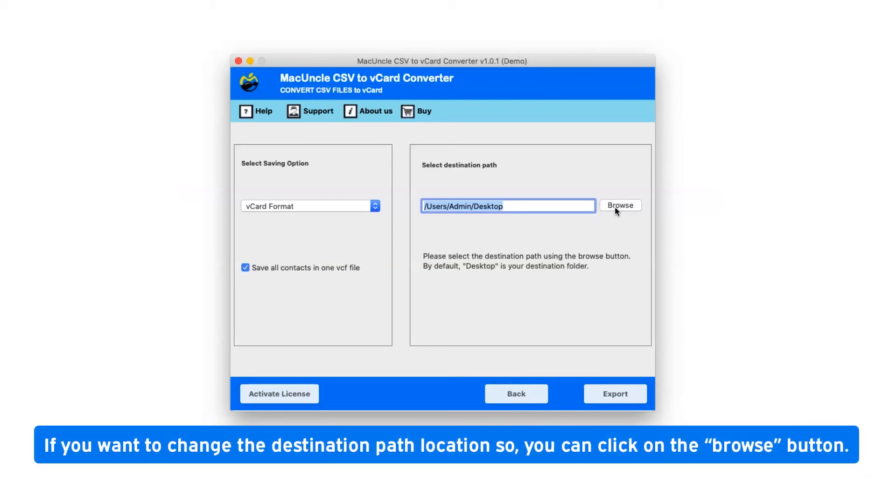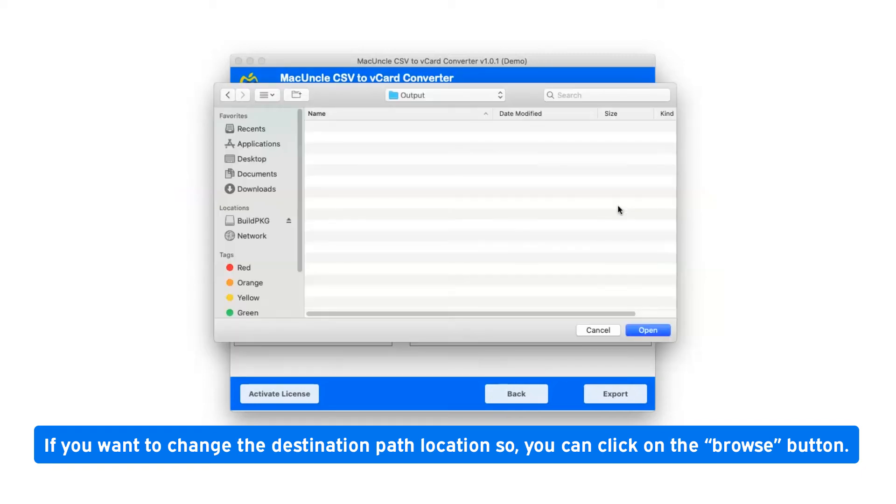If you want to change the destination path location, you can click on the browse button.